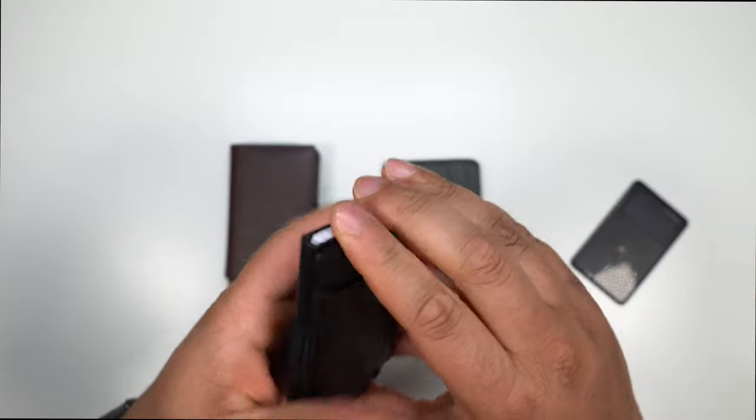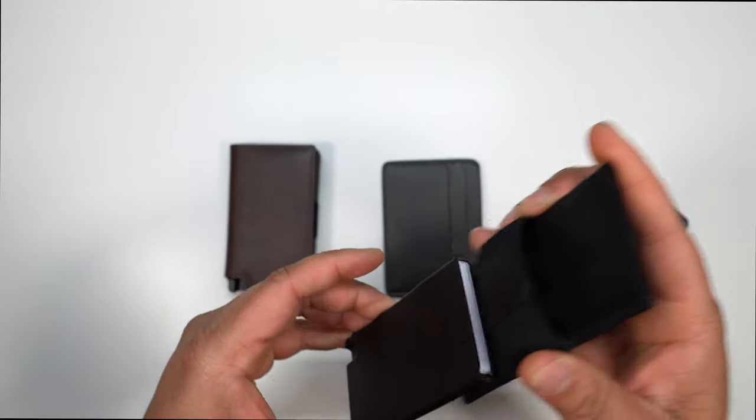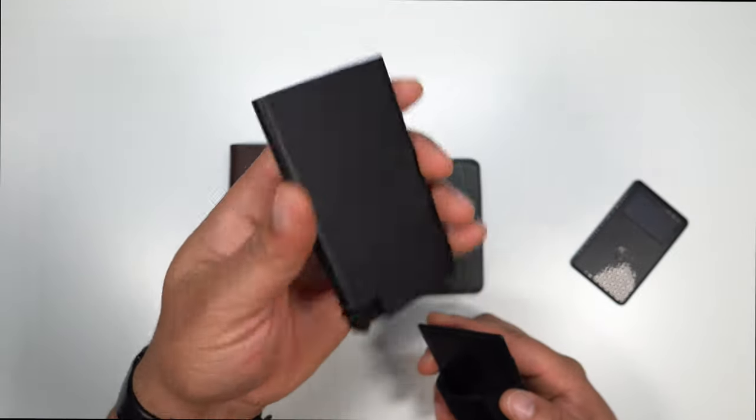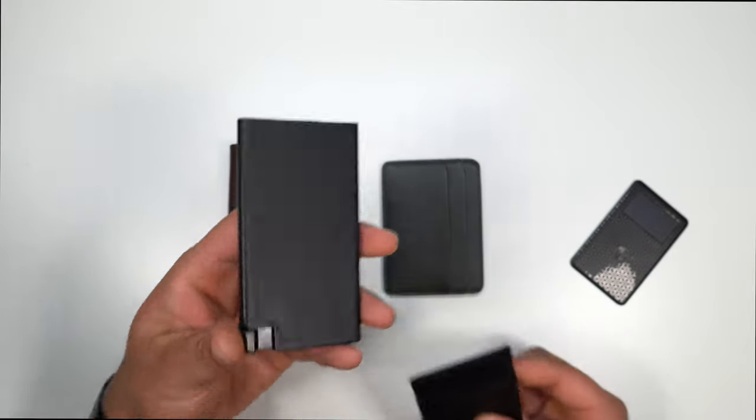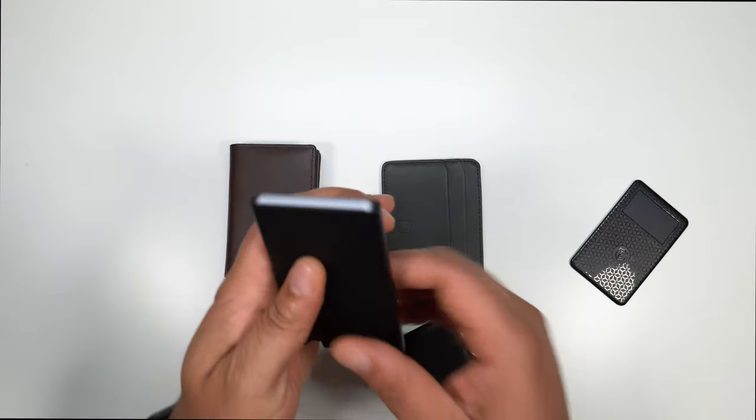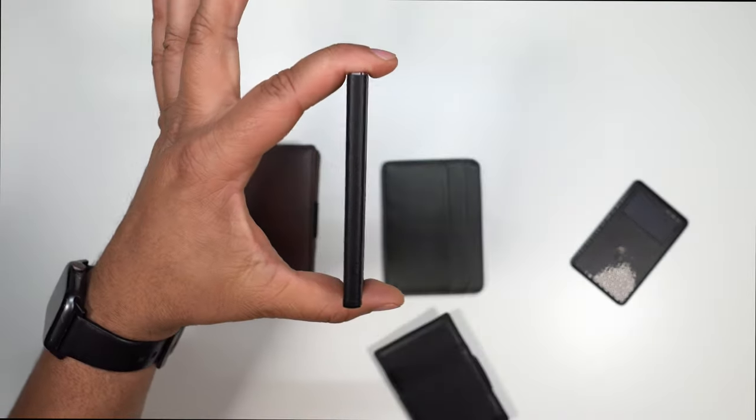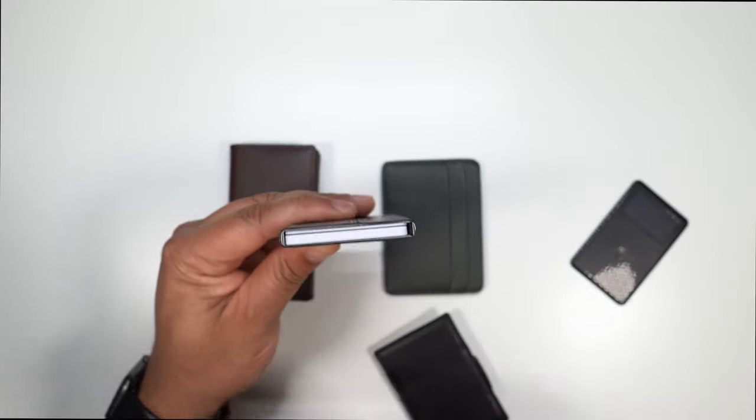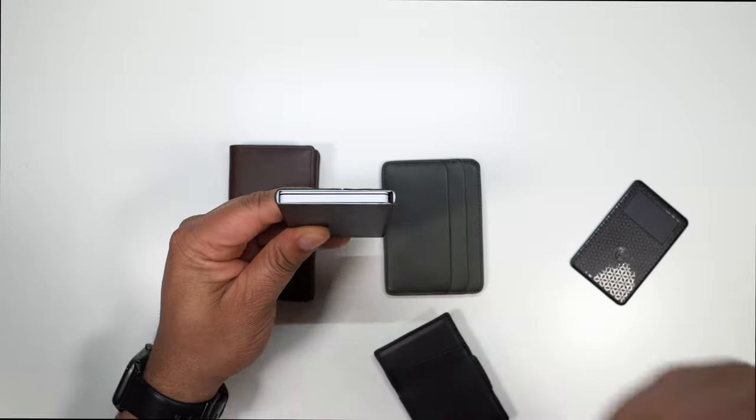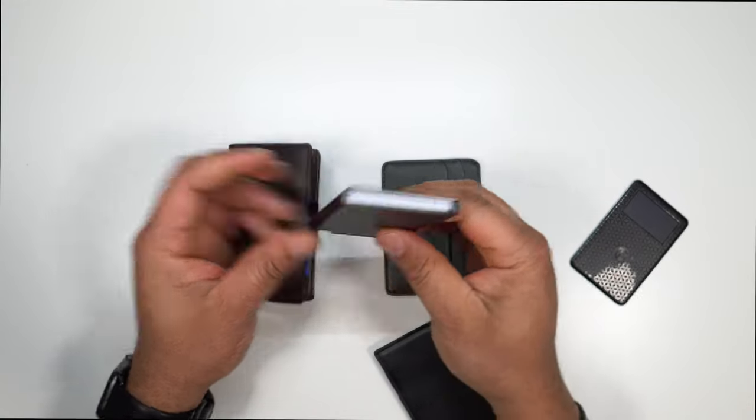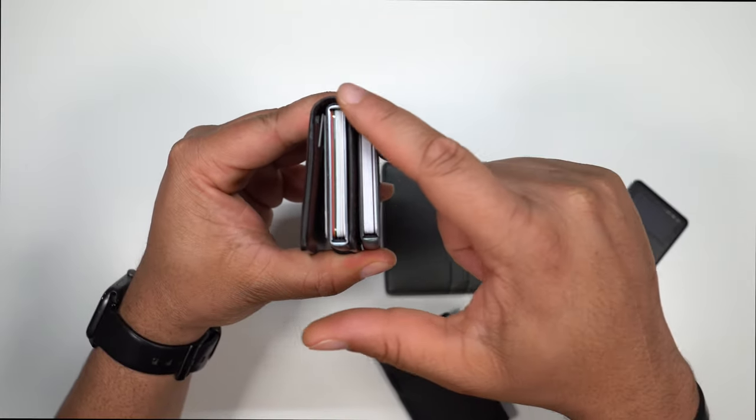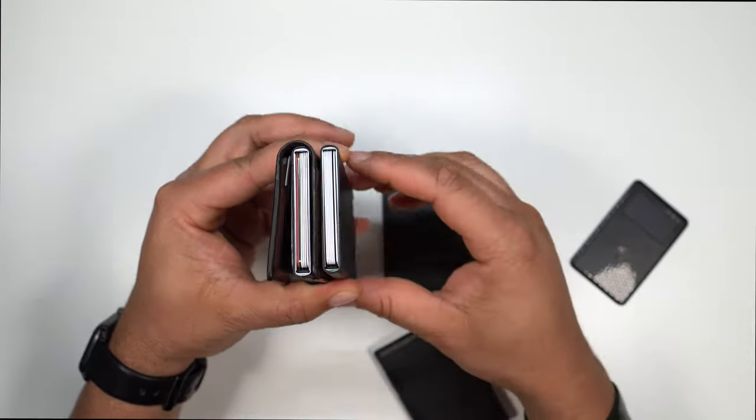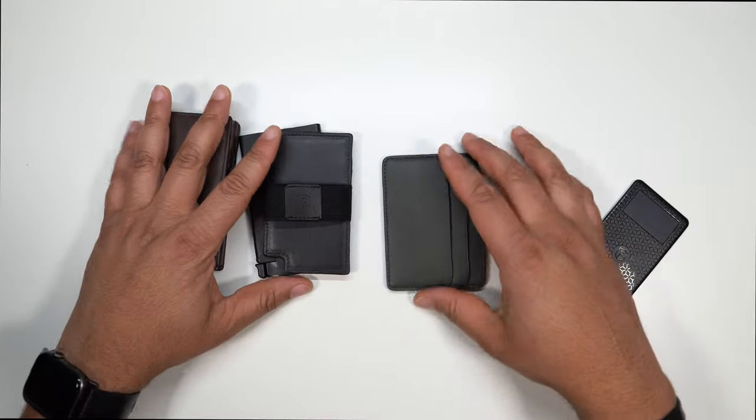And on the back, you do get another slot because you can slide that tracker in there. But if you also want to run this super minimalistic, say you're just a person who just carries a few cards, you can actually slide this off and just use this. This is the most minimalistic that you're going to get when we're talking about a wallet. Very nice RFID blocking. That is key when it comes to these wallets, because you don't want anybody skimming you.